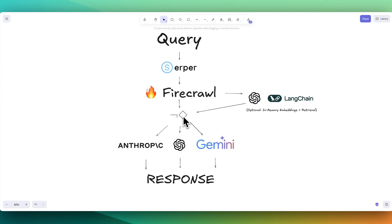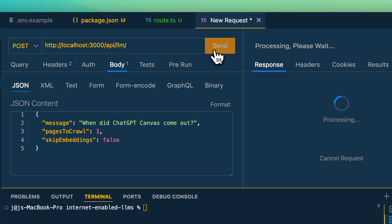Then we're going to be using a model router called NotDiamond. And depending on the query that you send in, it's going to route dynamically to different models. In this case, I have some models from Anthropic, OpenAI, as well as Gemini.